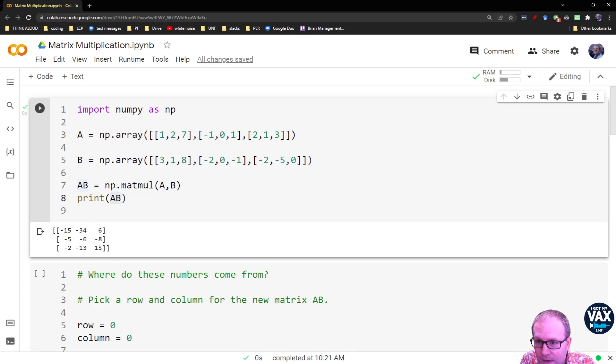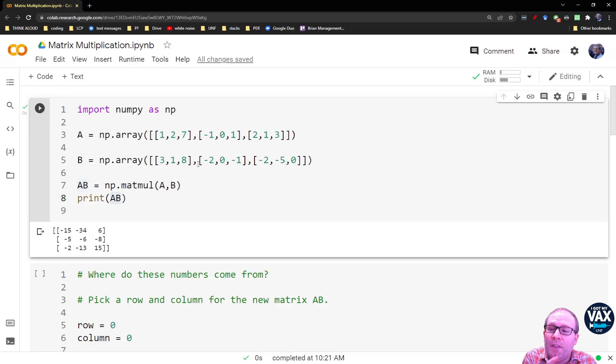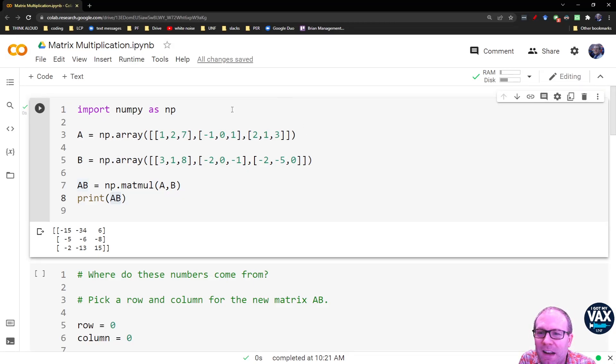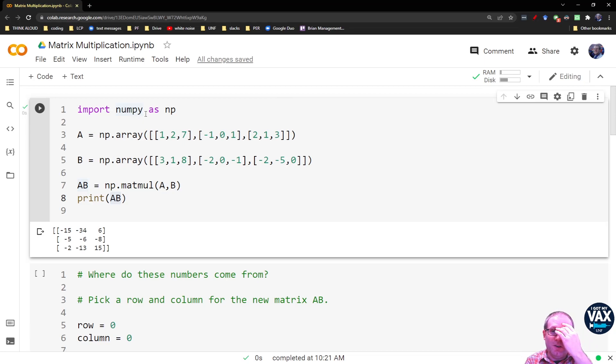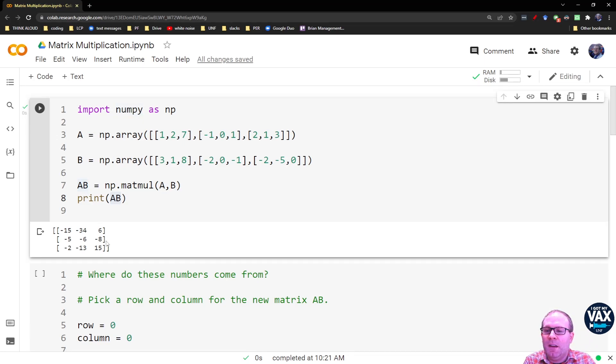I don't look at these numbers and think, oh yeah, there should be a negative 15 in the one corner, and there should be a negative 34 in the other corner. So obviously there's a lot of arithmetic going on there.